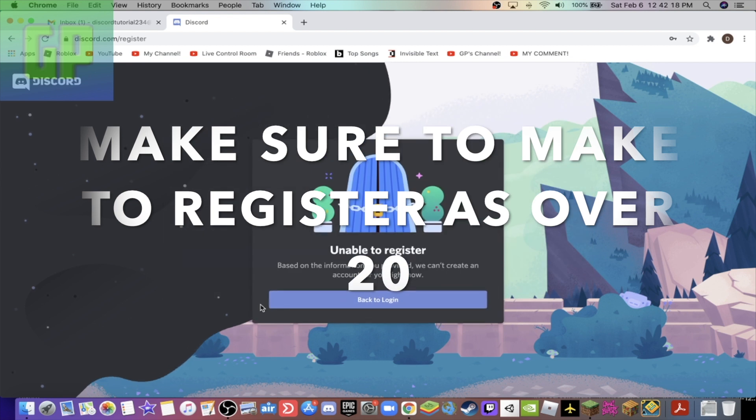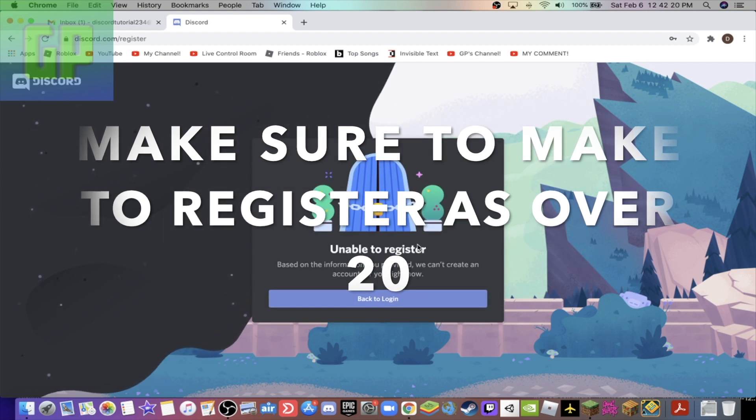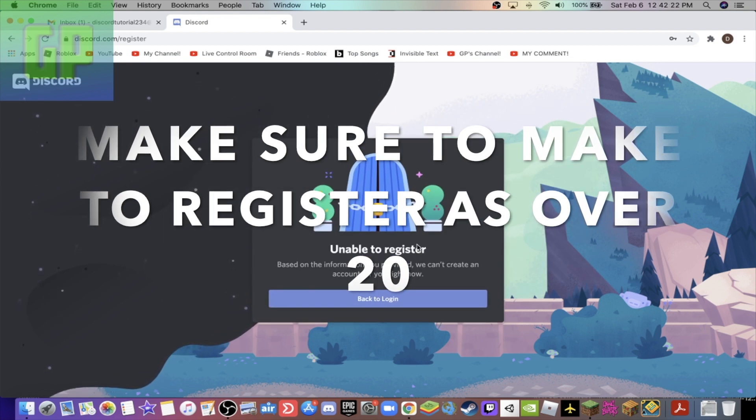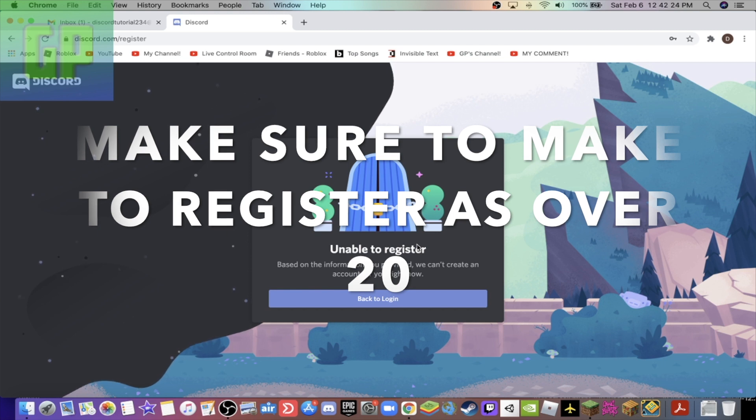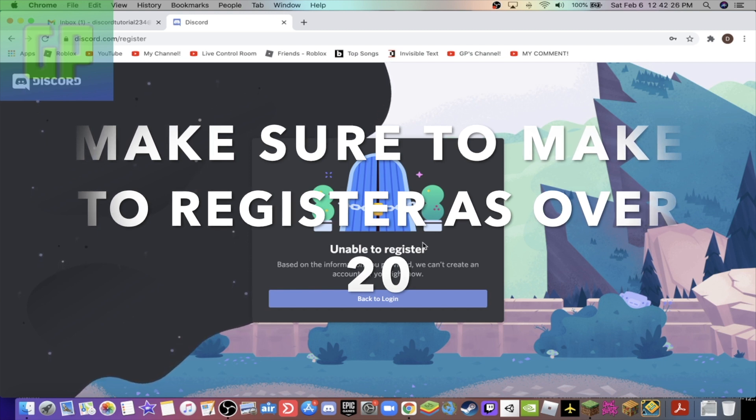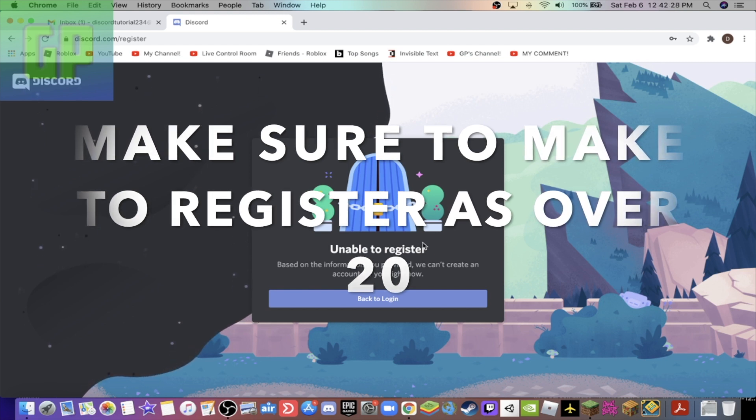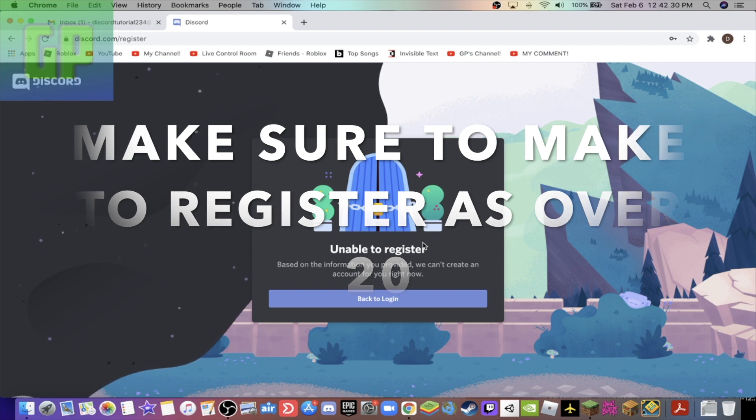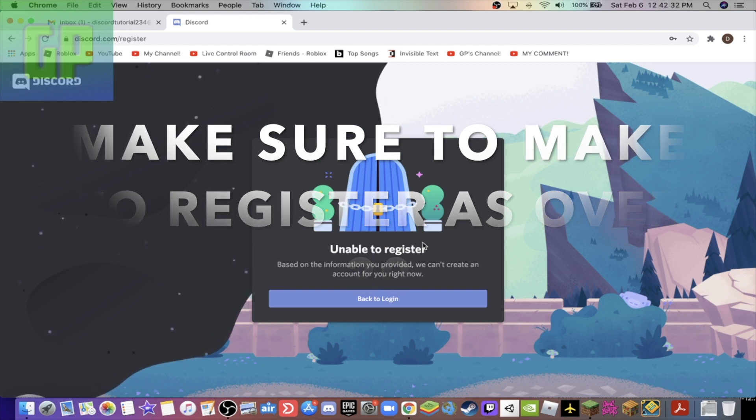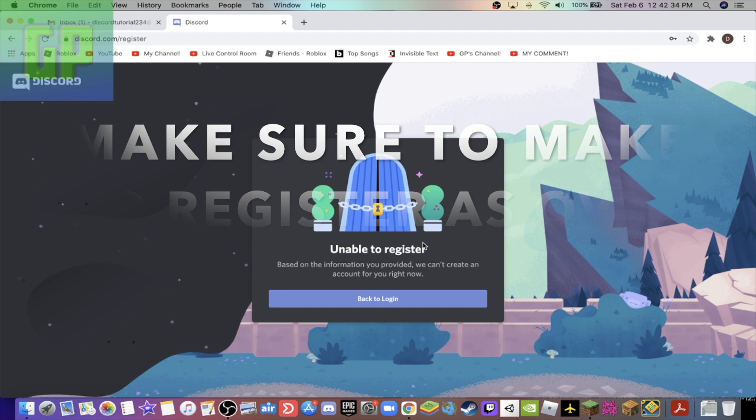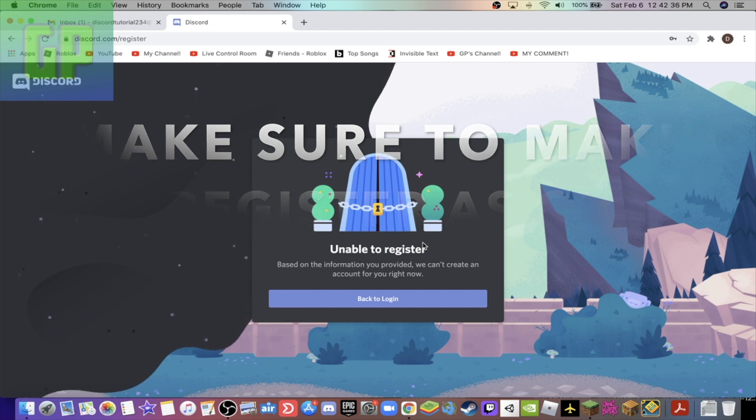Basically, yeah, it'll say this for a while if you make it under 13. But pretty much guys, if you make your age for Discord over 13, it's either over 13 or over 20, just to be safe I guess make it over 20, you would have created your account guys and you will be in the Discord page. So yeah, that's how to do it.